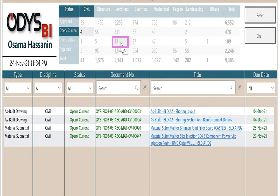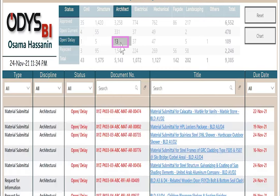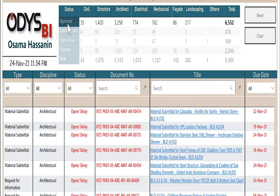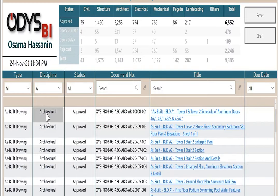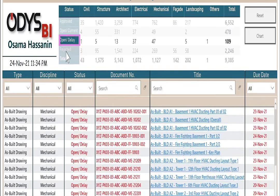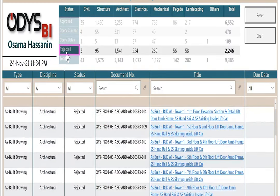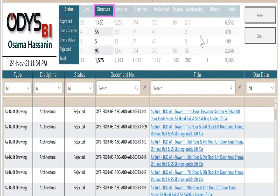If I click architect open delay, it will be the same. If I want all the approved documents, I click approved, show me all the approved, all delay, all rejected, all structure.